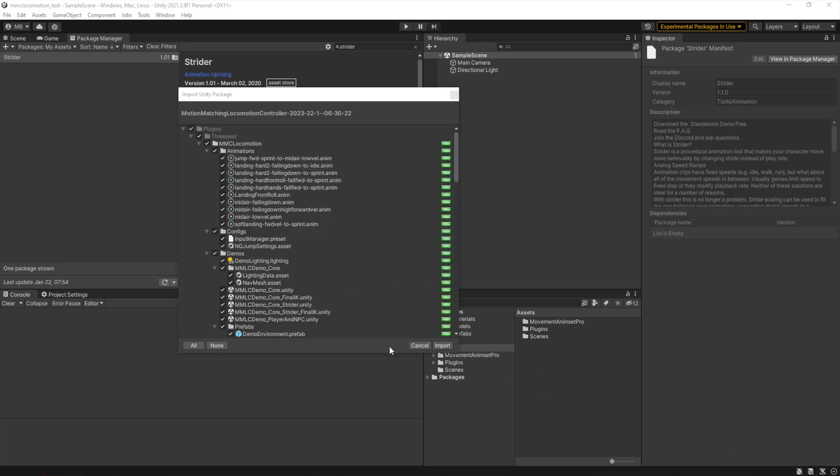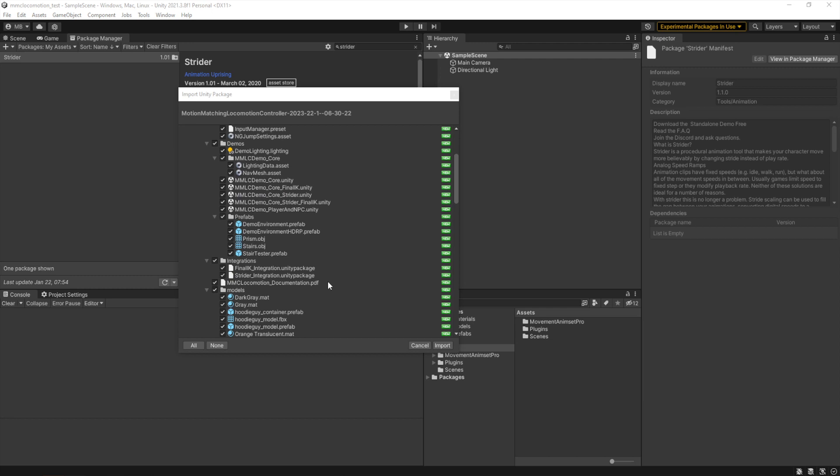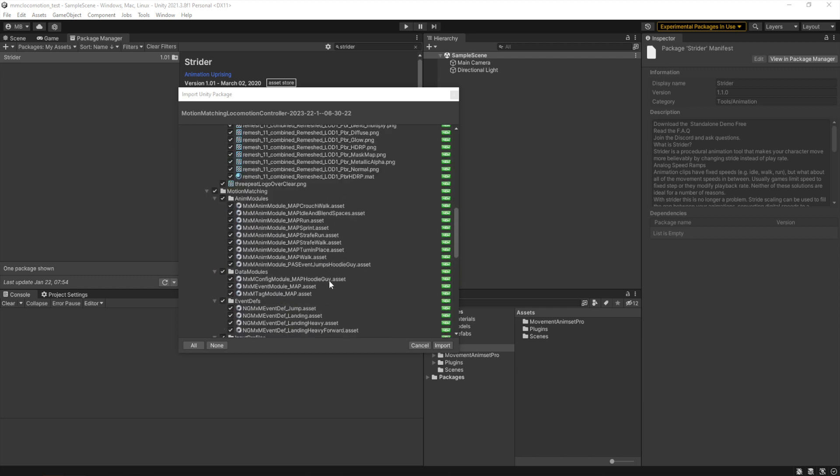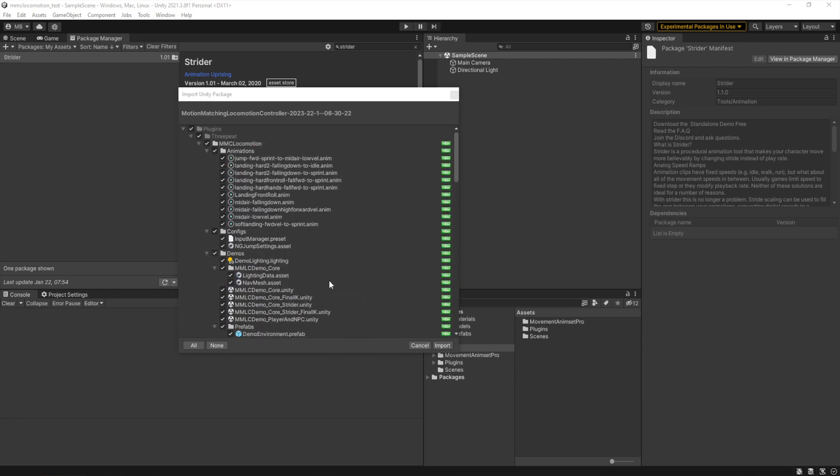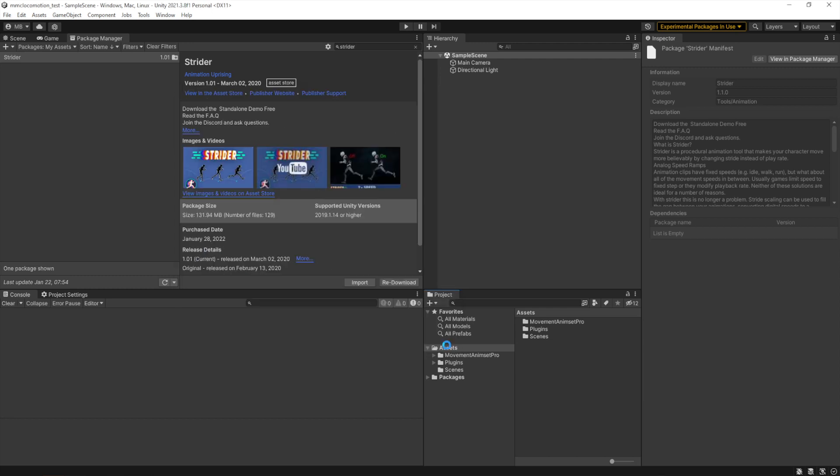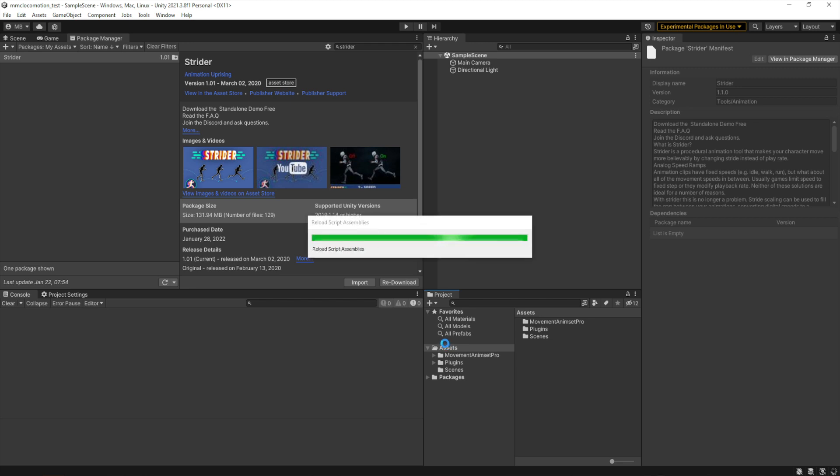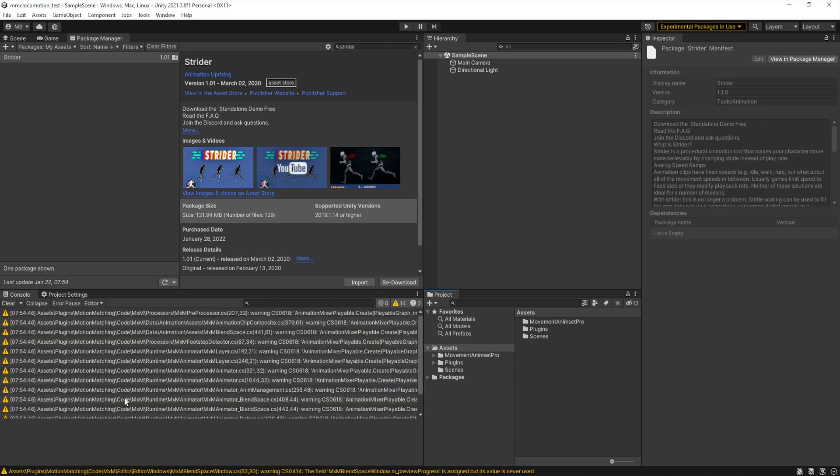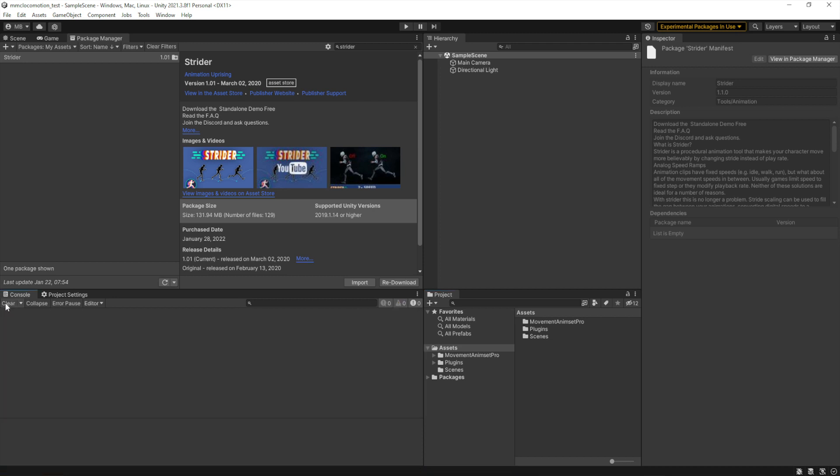So before we import Strider, which is next, we're going to bring in Motion Matching Locomotion Controller so that I could show you some of the features of the dependency checking that happens in our config wizard. So we import the Motion Matching Locomotion Controller, which you'll do from the package manager, but I'm doing just from a package I have on my desktop.